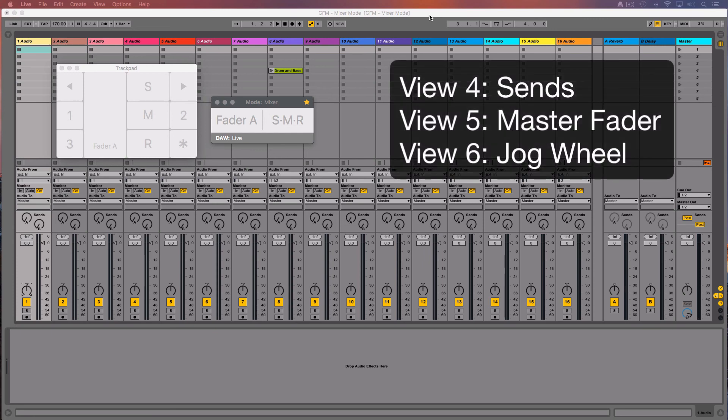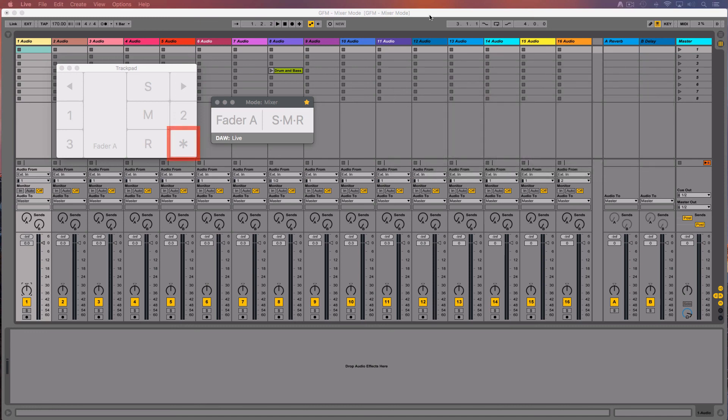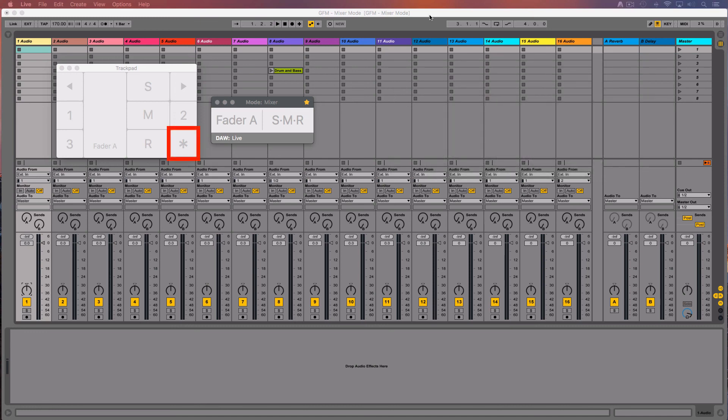View 4 is for the sends. View 5 for the master fader. And View 6 for the jog wheel. They are all accessible by using a one finger tap over the bottom right area of the trackpad.